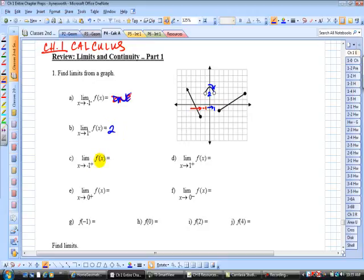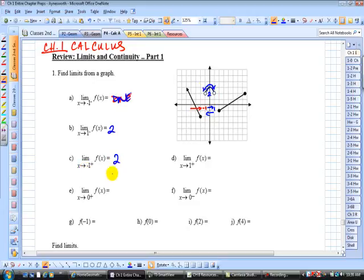What's the limit of the function as you approach negative 1 from the right? That means you've got to come in this way from the right of negative 1. This one here has a limit. The function values are decreasing to 2, so we say that the right-hand limit as you approach negative 1 is 2.